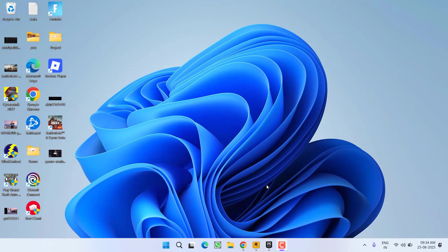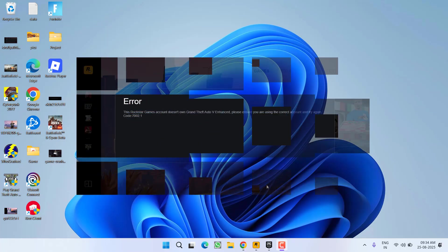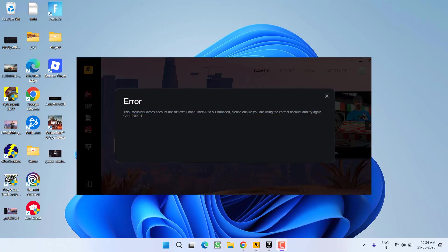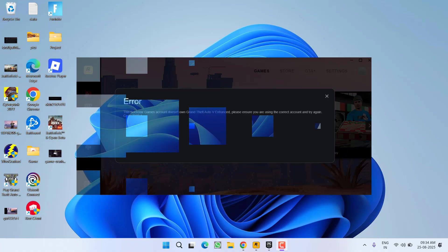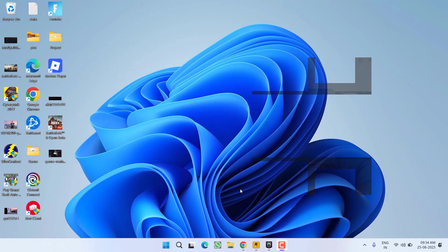Hey friends and welcome back to my channel. This video is all about fixing the issue while launching GTA 5 where you get an error that the Rockstar Games account doesn't own GTA 5 with error code 7002.1. Without wasting time, let's proceed with the resolution. First of all is the basic step I highly recommend: